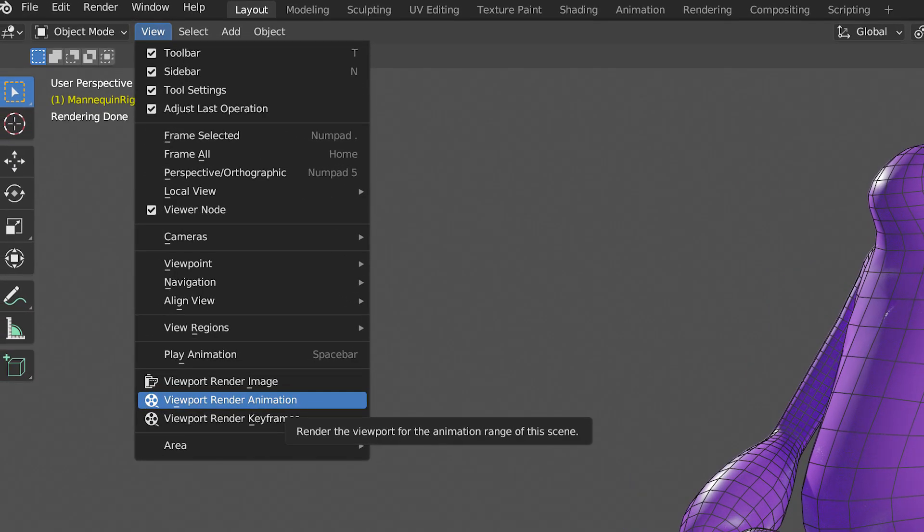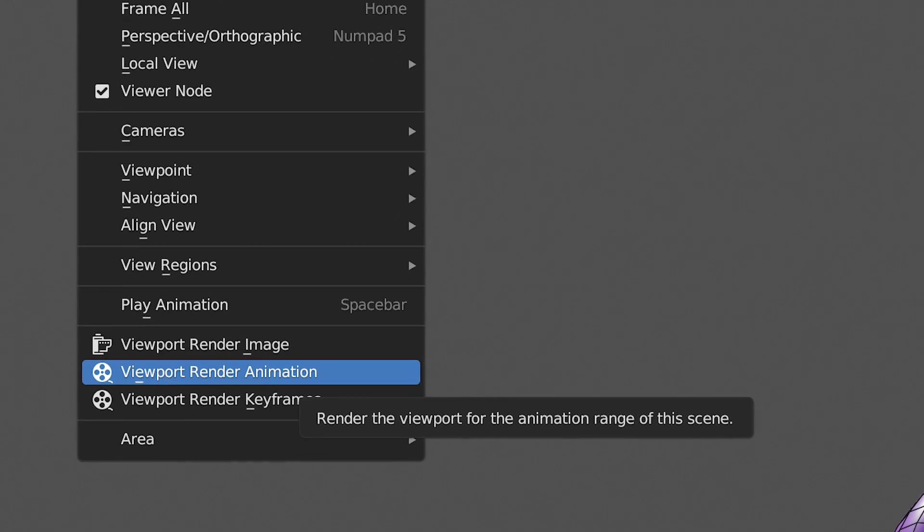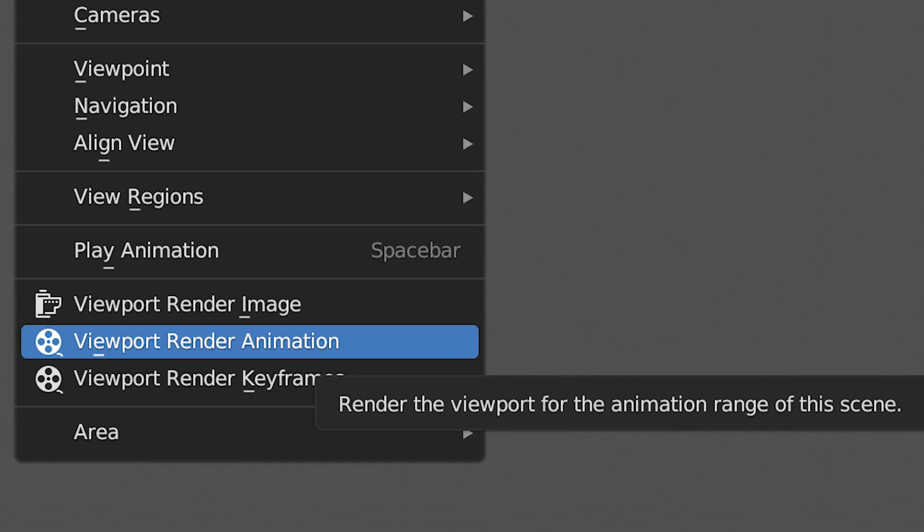Open that up, scroll down to Viewport Render Animation, and you'll render what you see in the viewport.